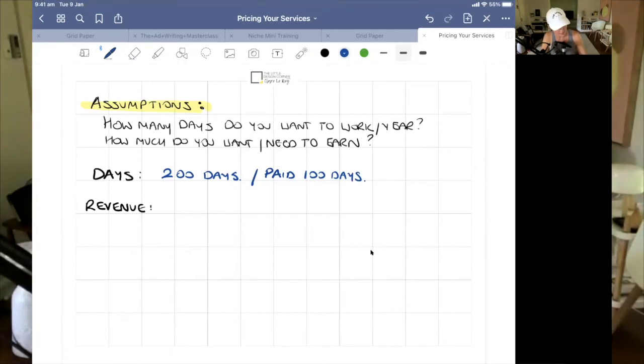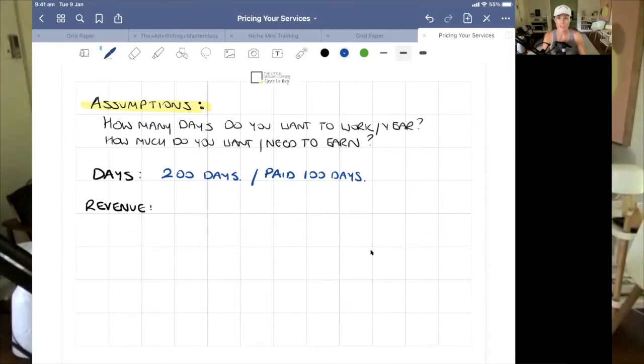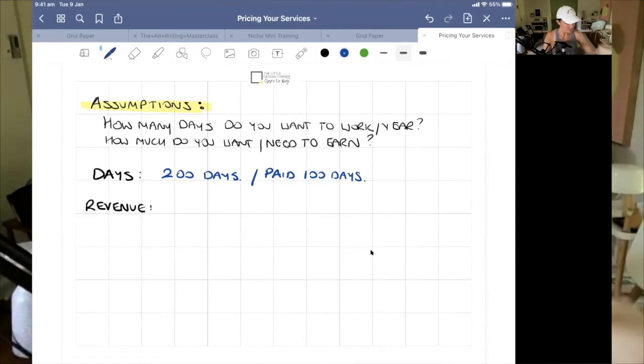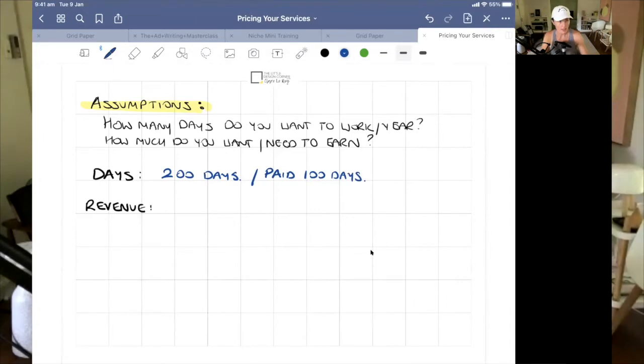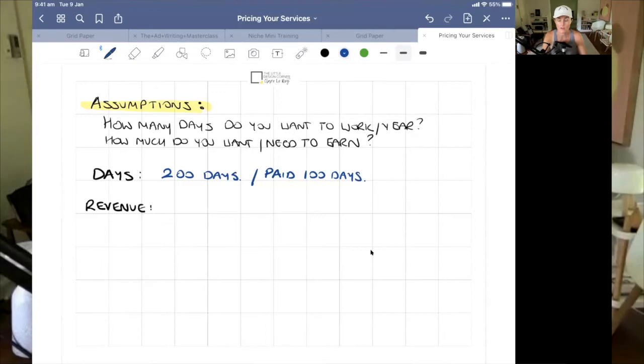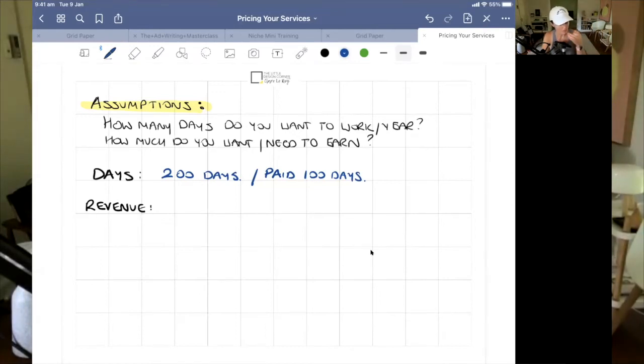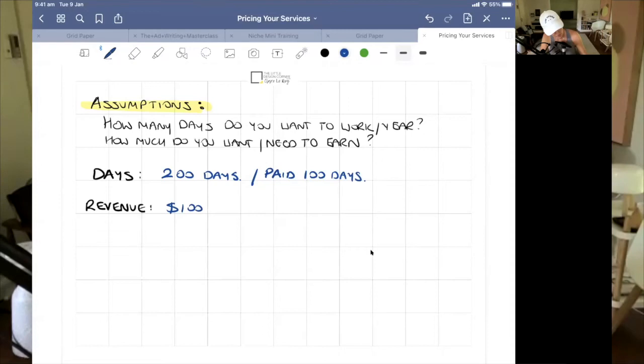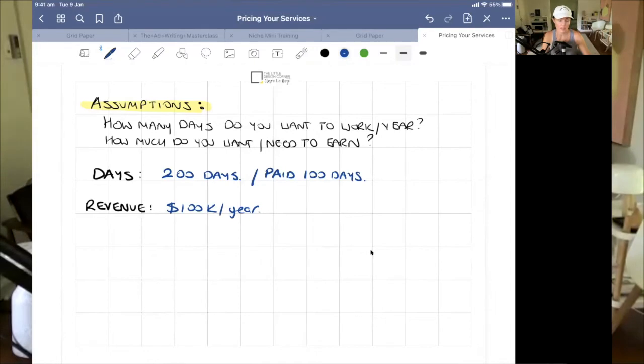The next assumption or thing that I want you to be thinking about is how much do you want to earn in the year? So what revenue, we're not talking about take home pay, we're talking about how much revenue do you want to bill in the business? So how much money do you want to make? For argument's sake, and just because the numbers work well, I'm going to say that you would like to eventually achieve $100,000 a year. So let's say that that's the target for the year.